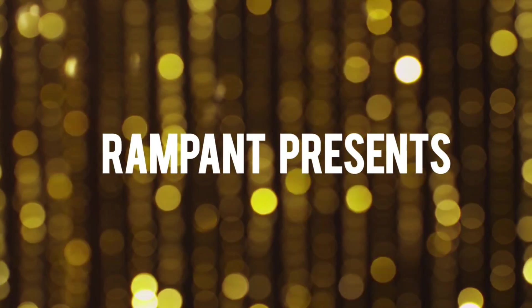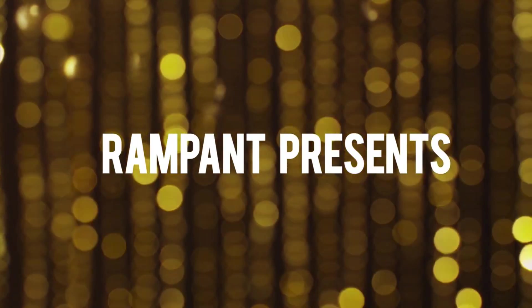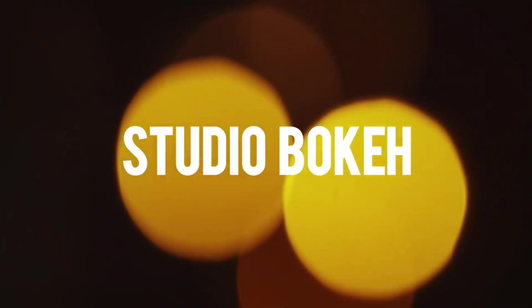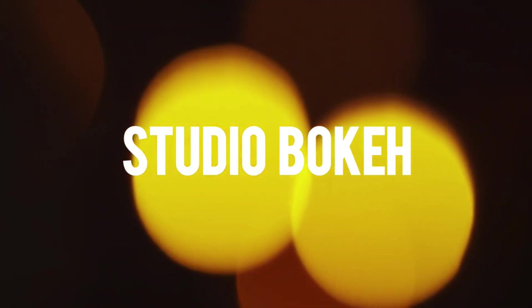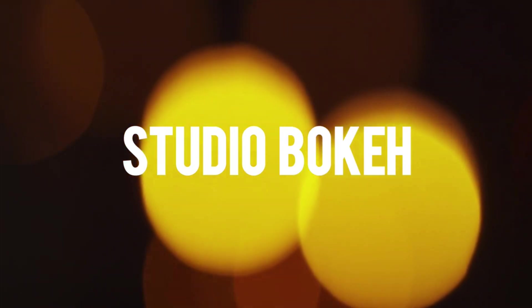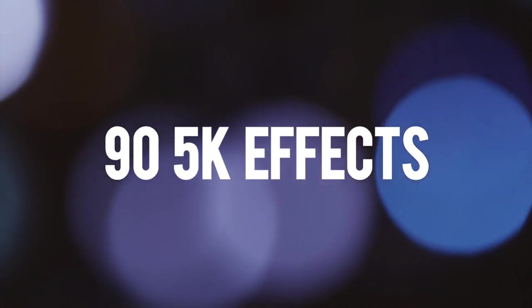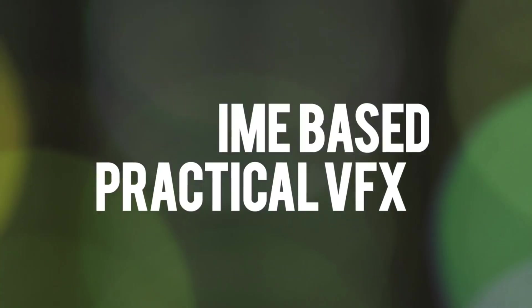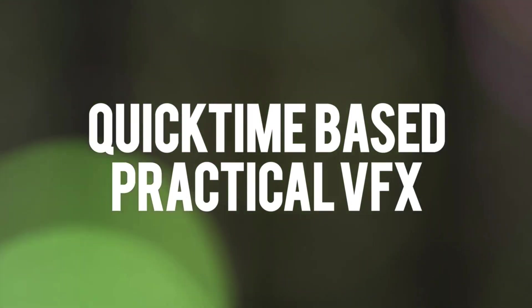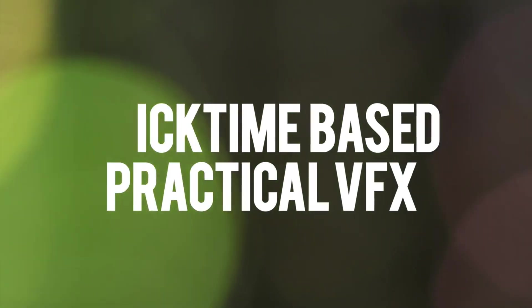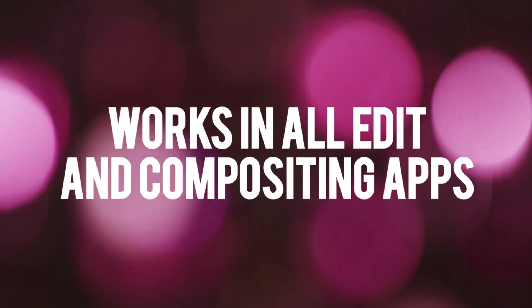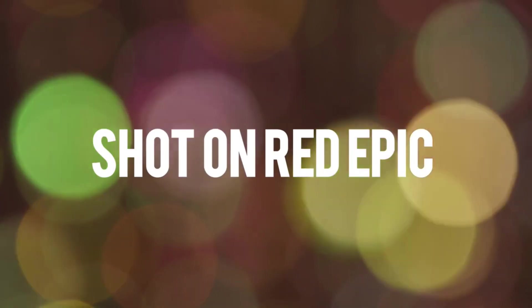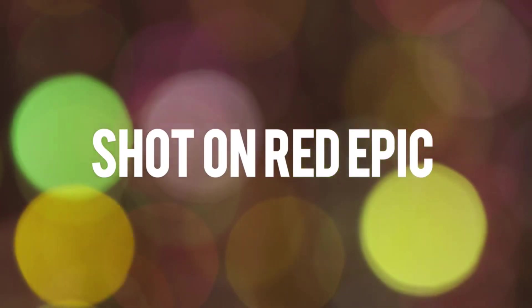Studio Bokeh is a collection of 90 quick time bokeh effects that you can drop on any video to enhance the quality. Available in 2K, 4K, and 5K via immediate download or USB 3.0 drive, these clips are multi-purpose effects that can work on any project.